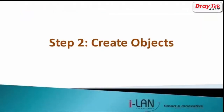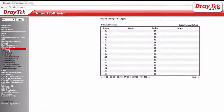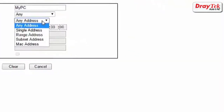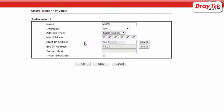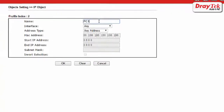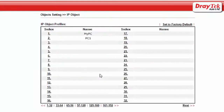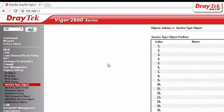The second step is to create objects. Go to object settings and IP object. Select the first index and create an IP object for MyPC. And then select the second index to create an IP object for PC1. Lastly, we will create a service type object for the RDP port.